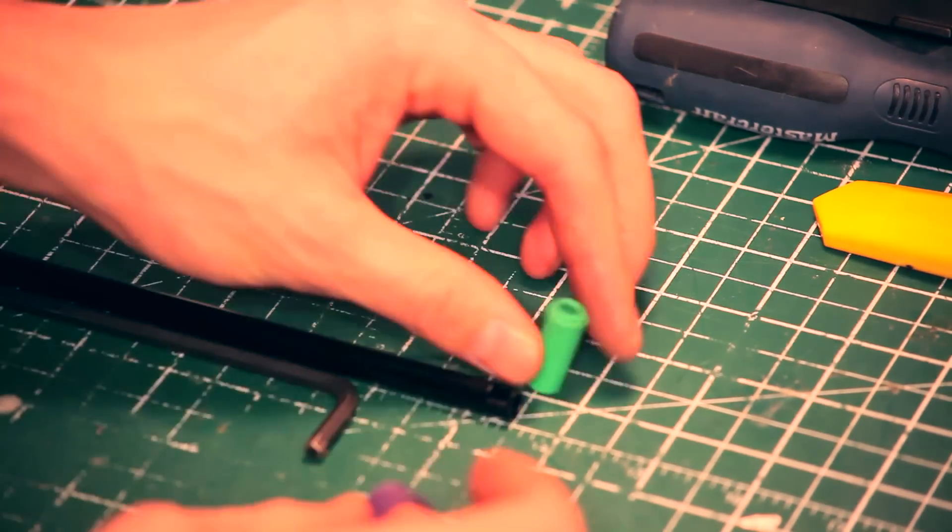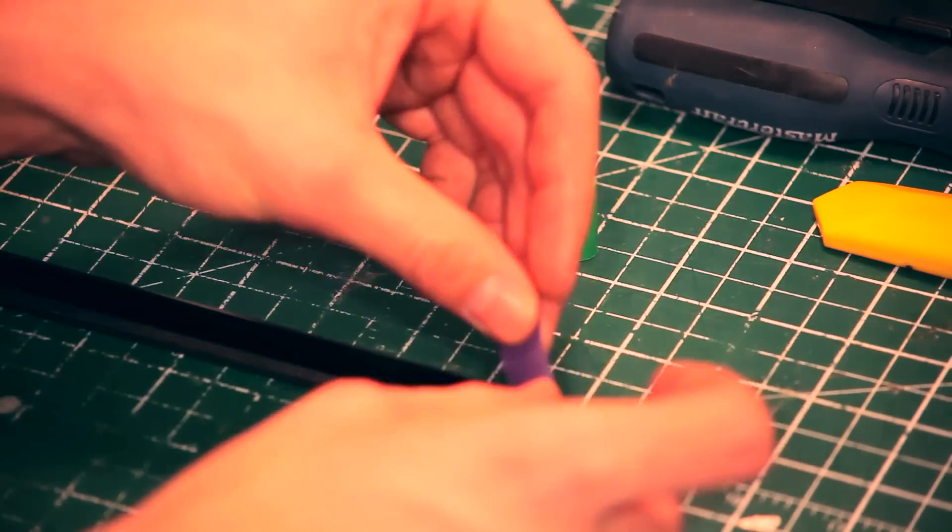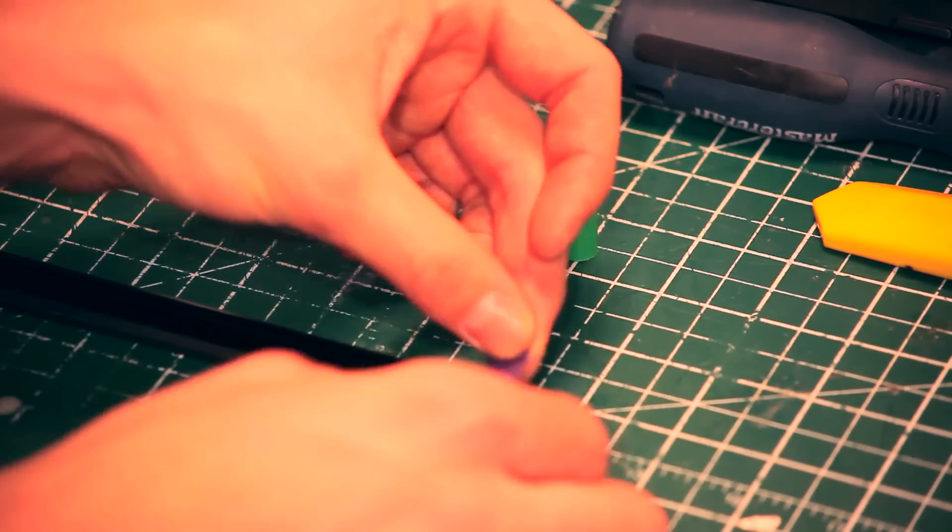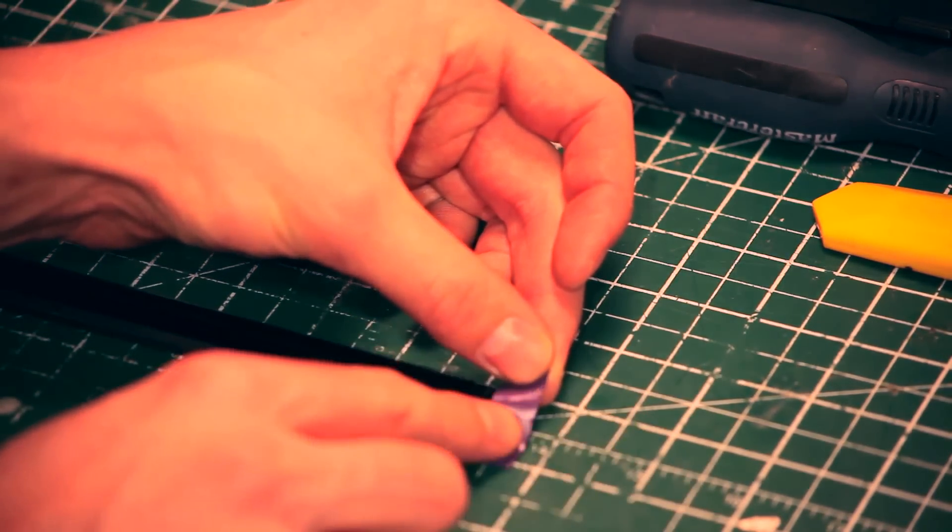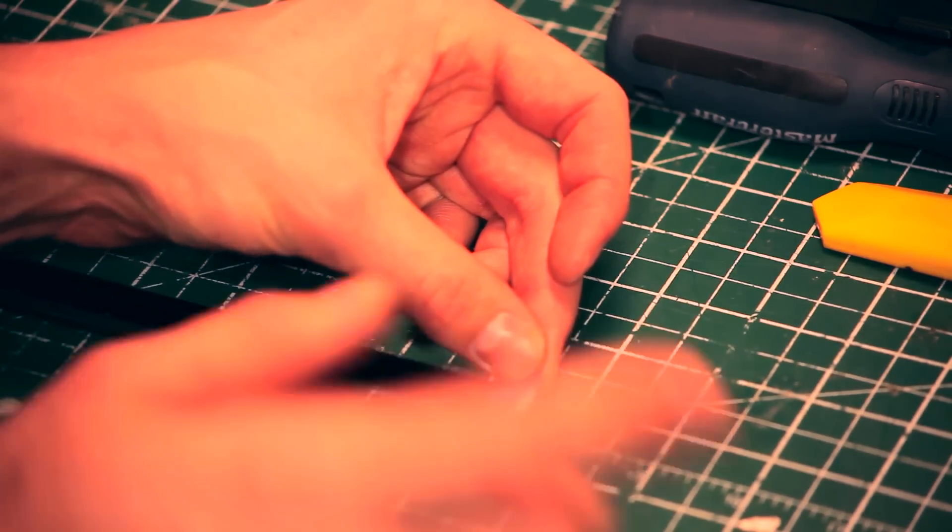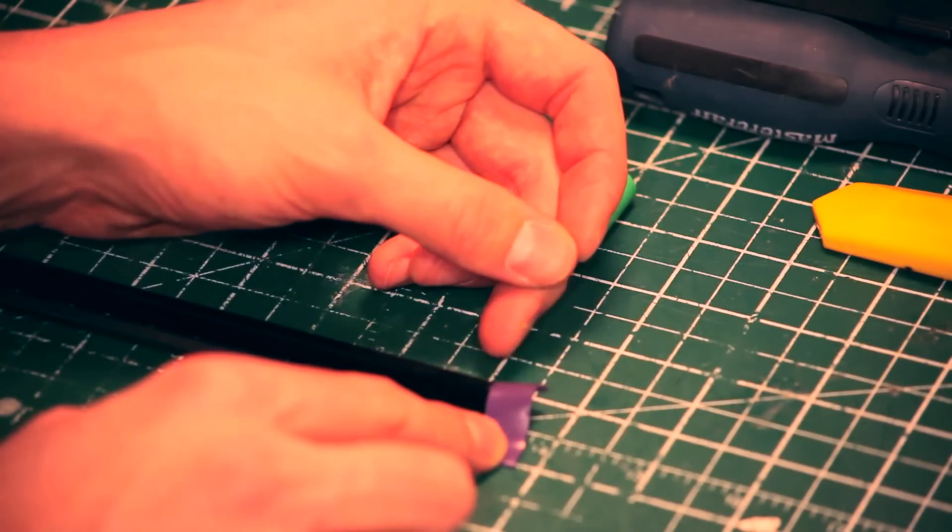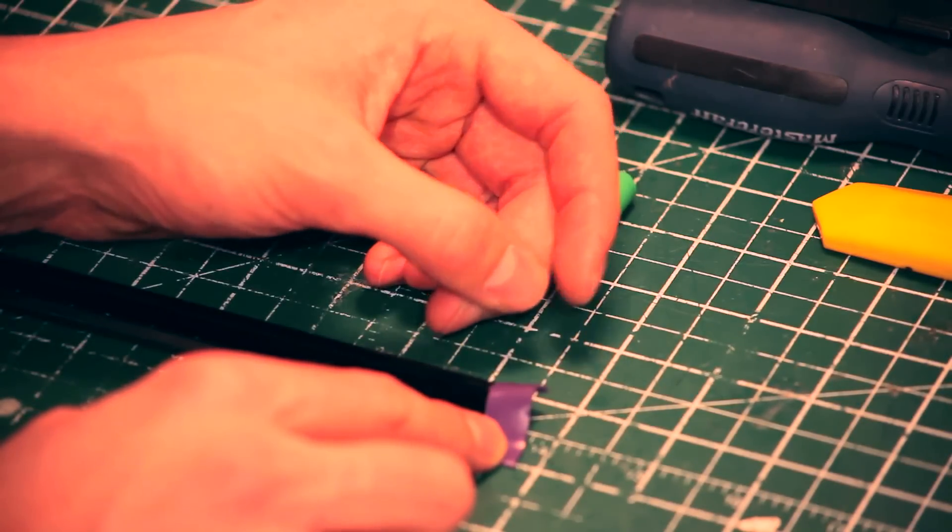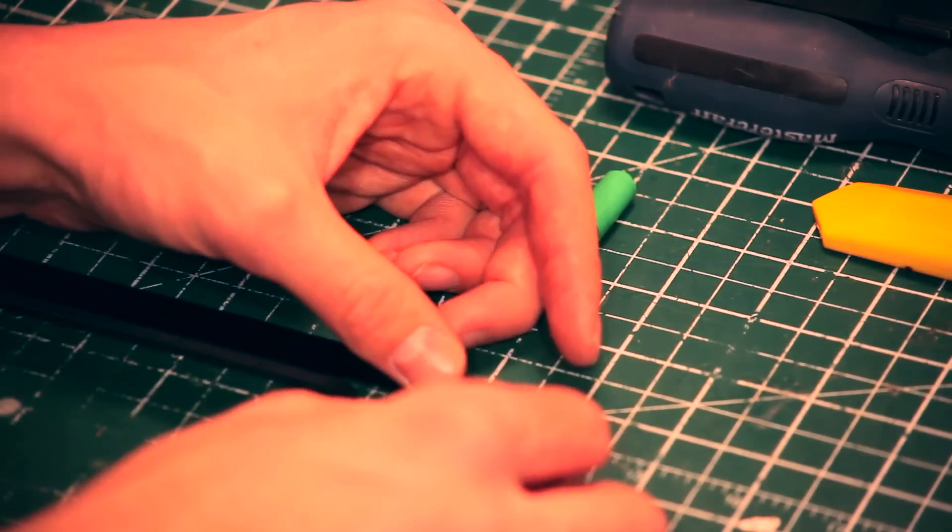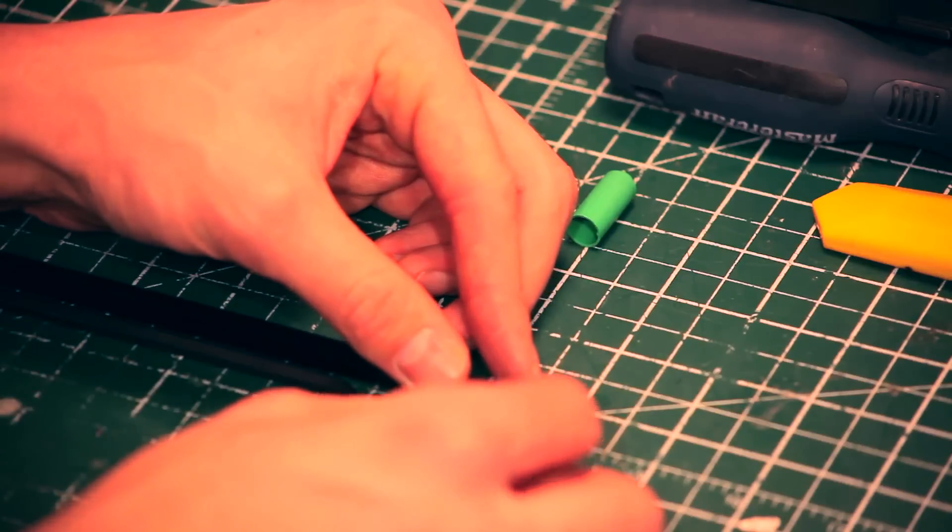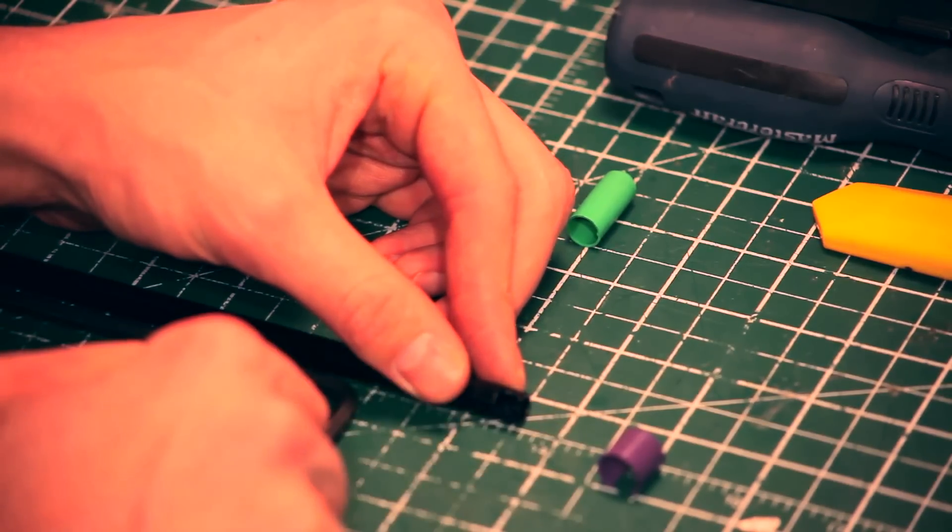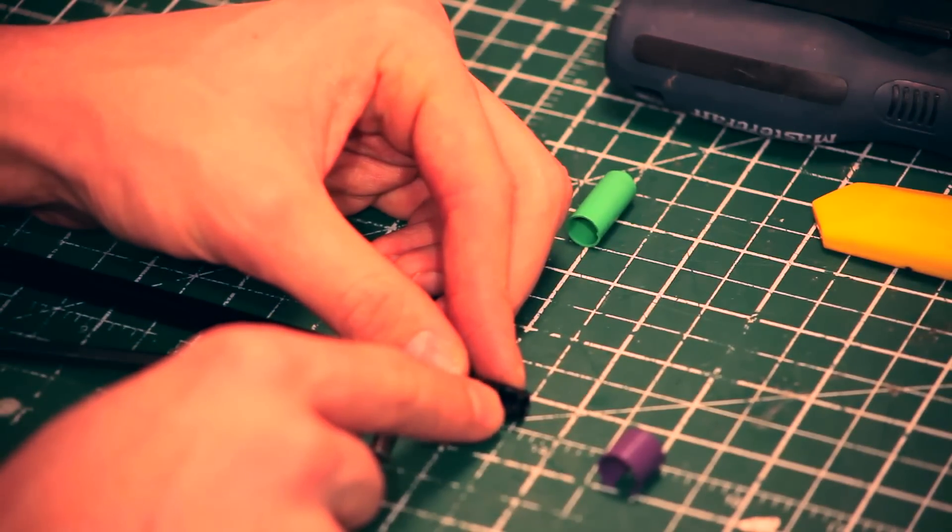What you're going to do first is cut down your inner bucking, that's what I'm going to call it, to fit your inner barrel sleeve. So you basically just want to measure it out, cut it down, and fill in this window here with the purple Prometheus bucking.